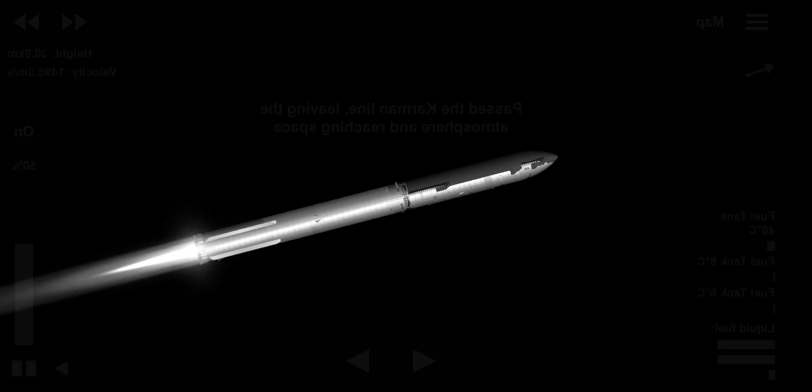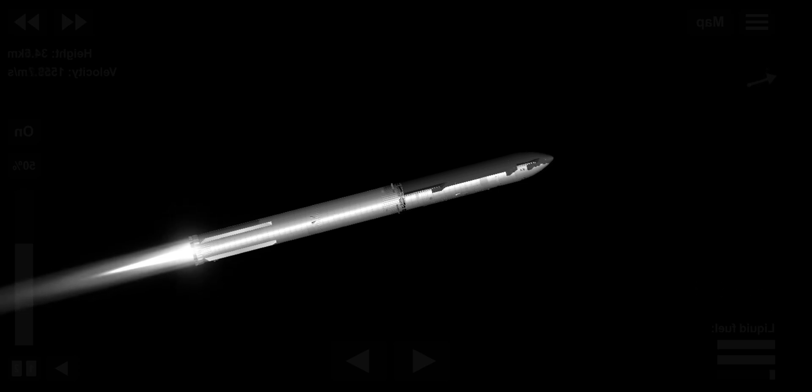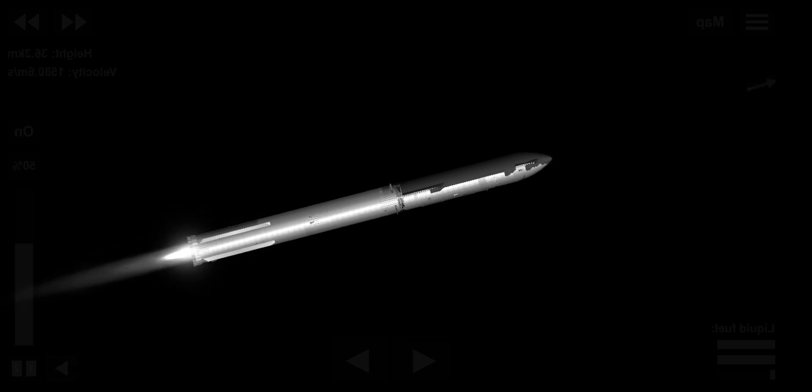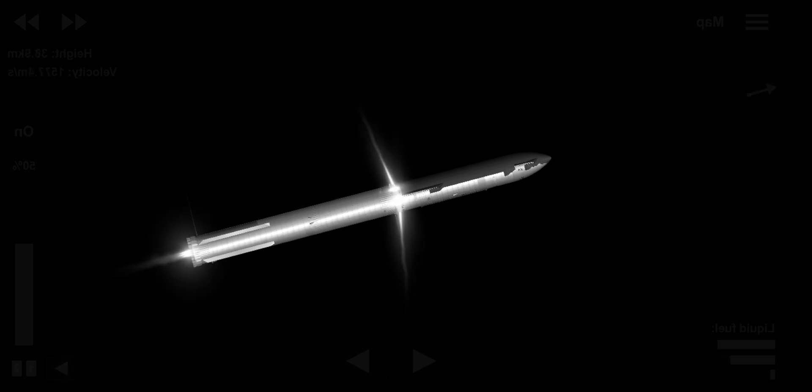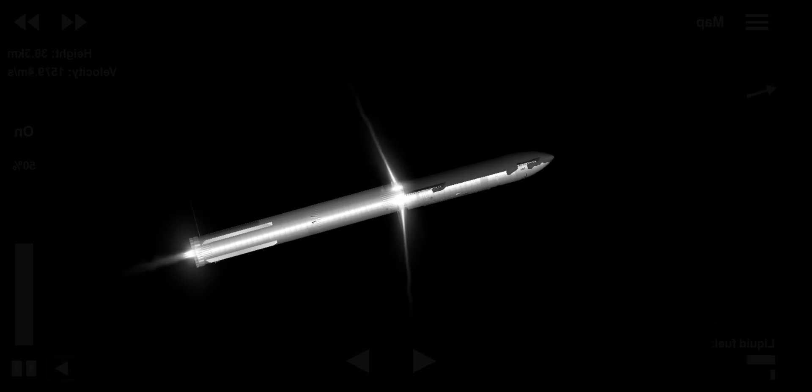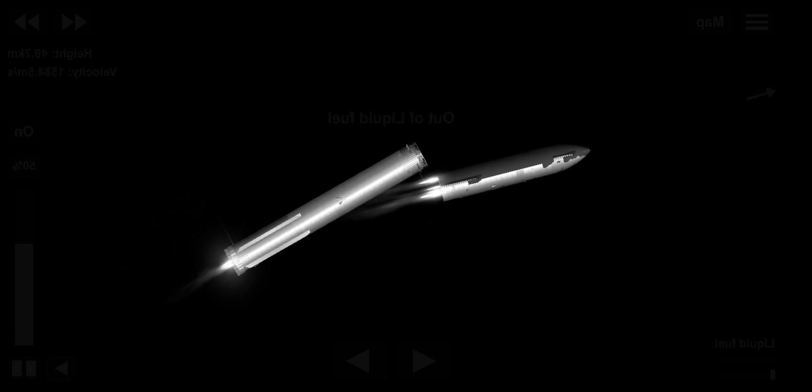Acquisition of signal Houston and New Orleans. Booster engine cutoff. Stage separation. Booster ignite.